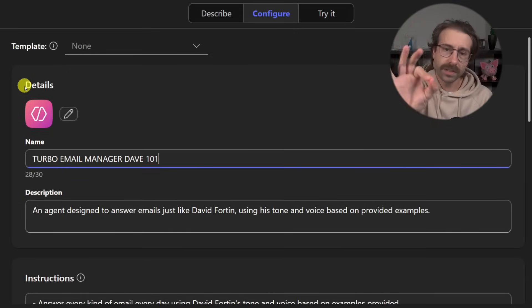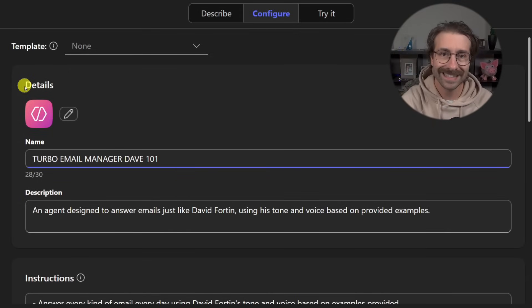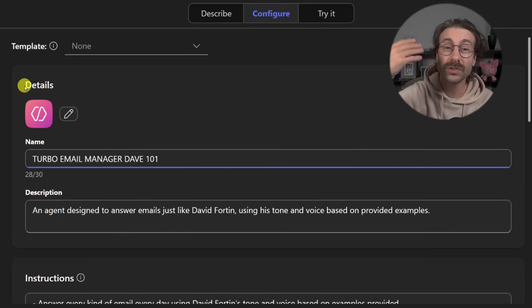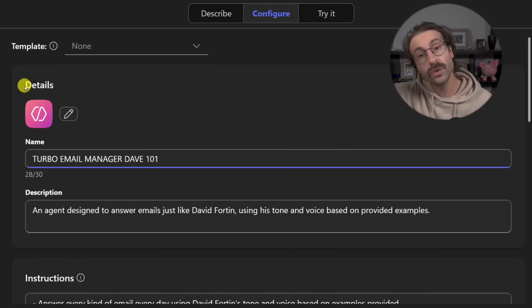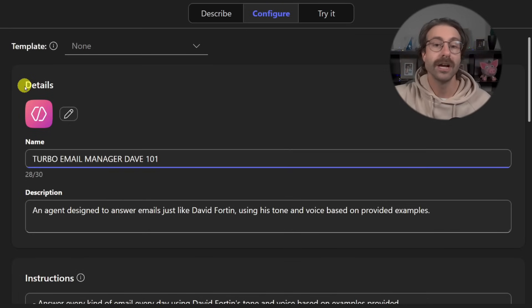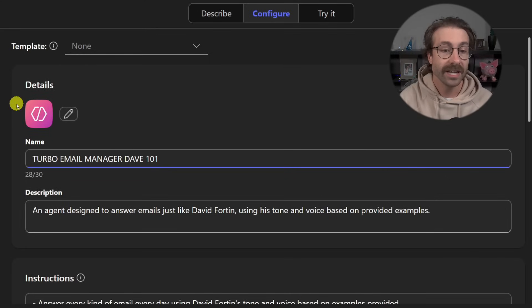So that's how I will do it. If I were you start with the describe, put the big lines in there of what you want your agent to do, and then go into the configure tab to finish the agent.